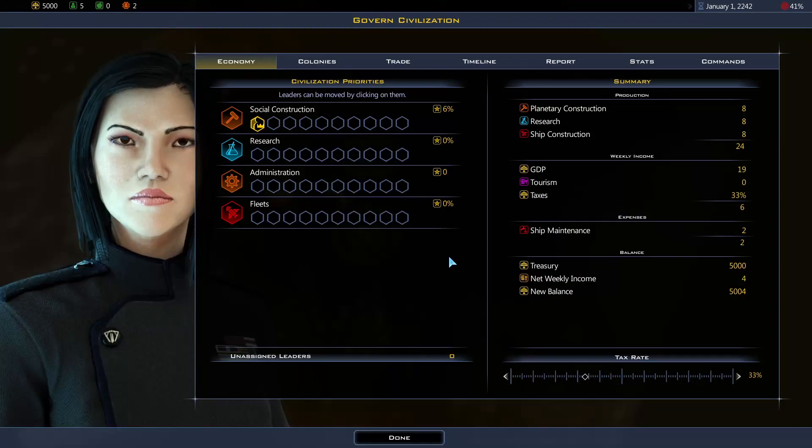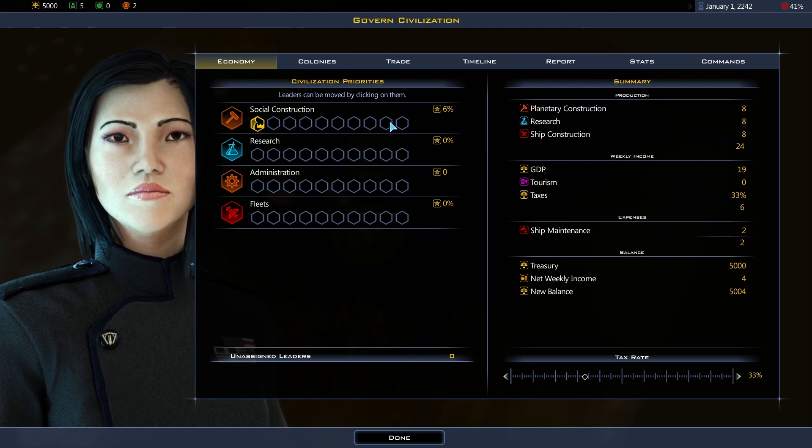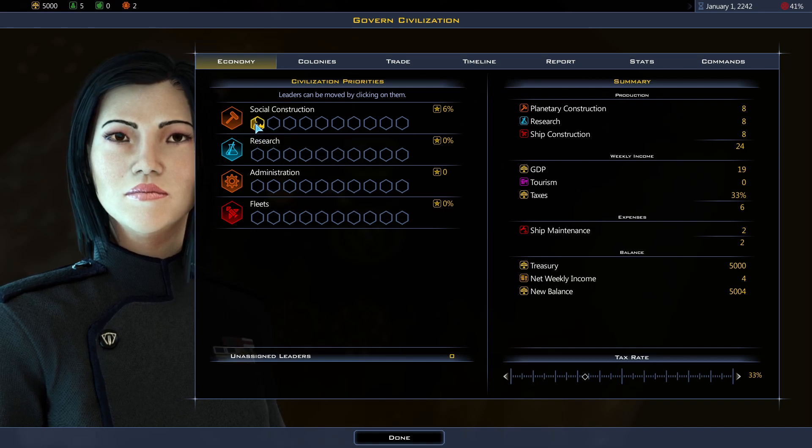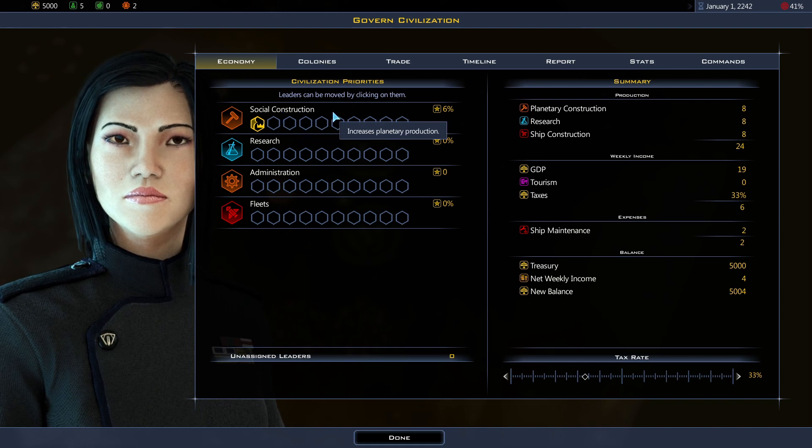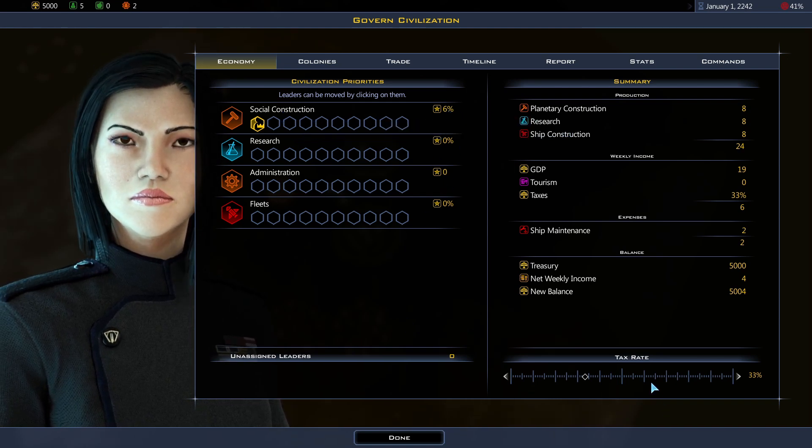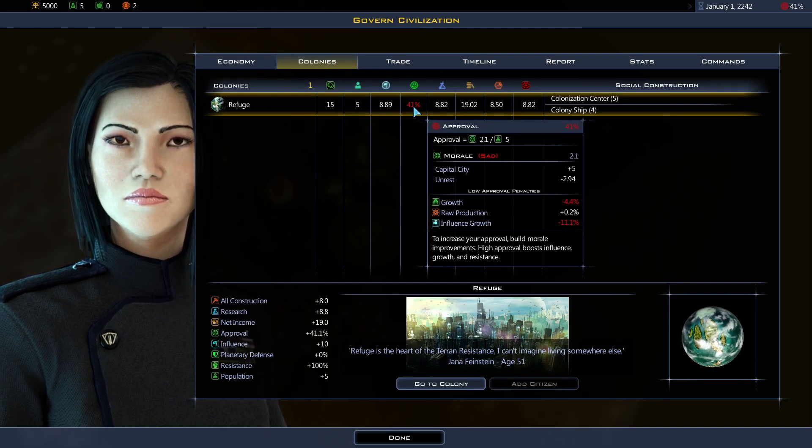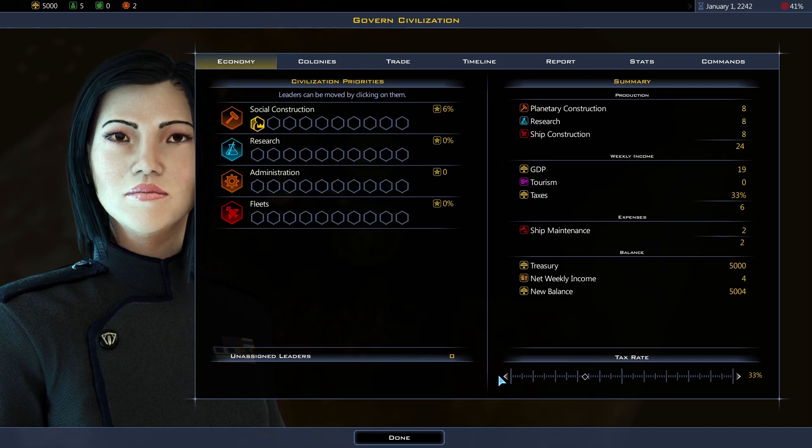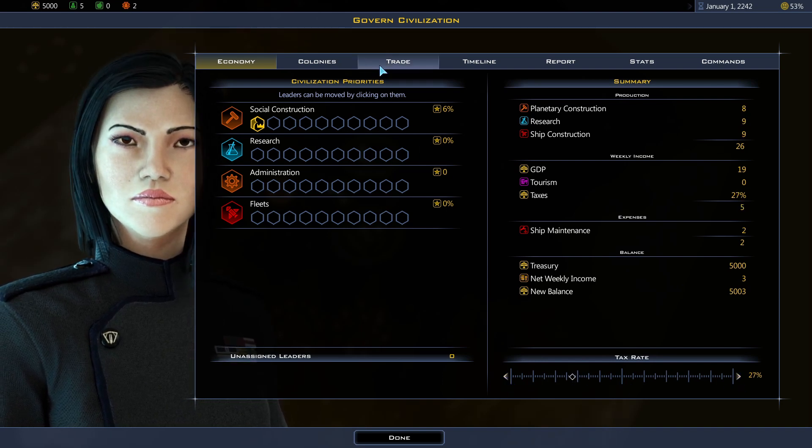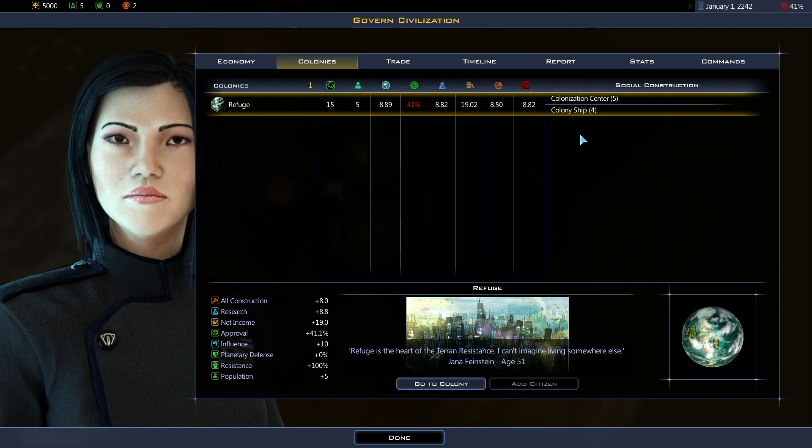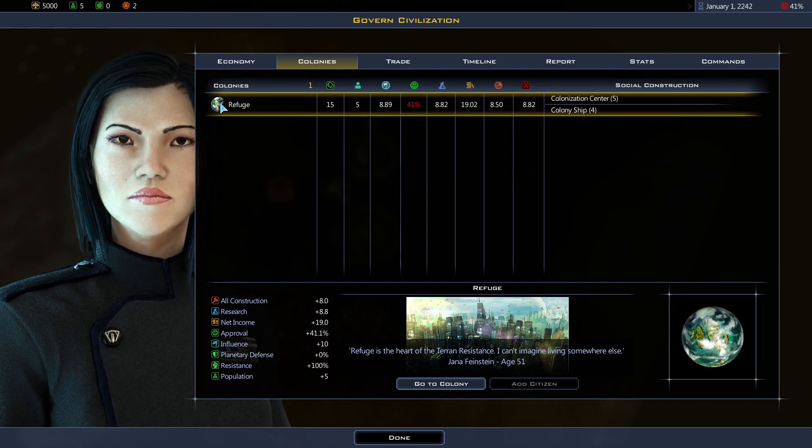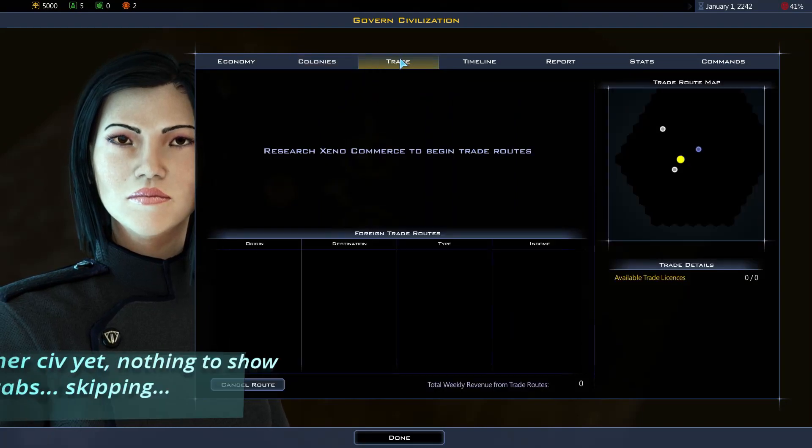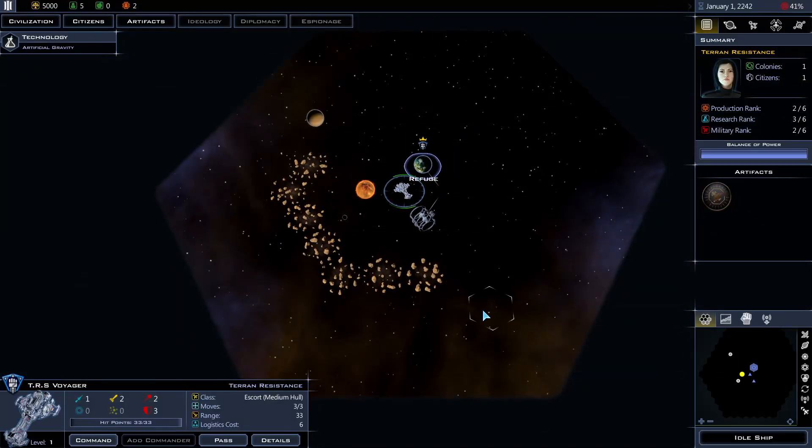Let's take a look at the civilization screen. If I have leaders, I can assign them to different aspects of my civilization. So right now, I have one assigned to construction in general, so give me a 6% bonus. As mentioned, I can change my tax rate here. For my homeworld right now, the approval rating is only 41%. If I lower my tax rate, you can see my income is lower too, but the approval rating will go up. And here, when I have more colonies, I can actually see them all listed here so I can go to them quickly. And I don't have any trade routes yet. Alright, let's send my ship out to explore.